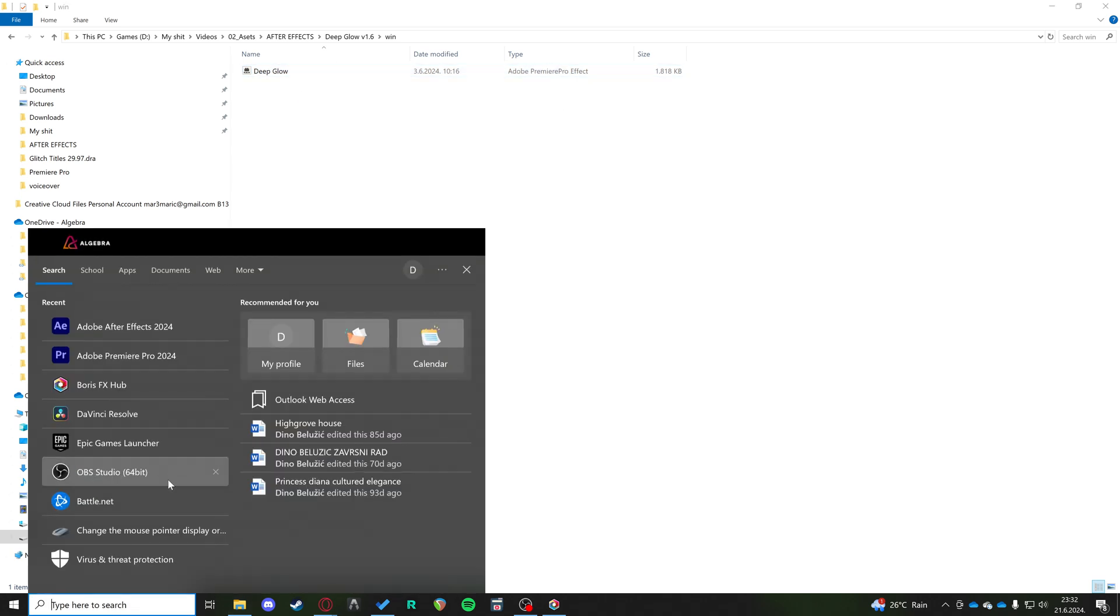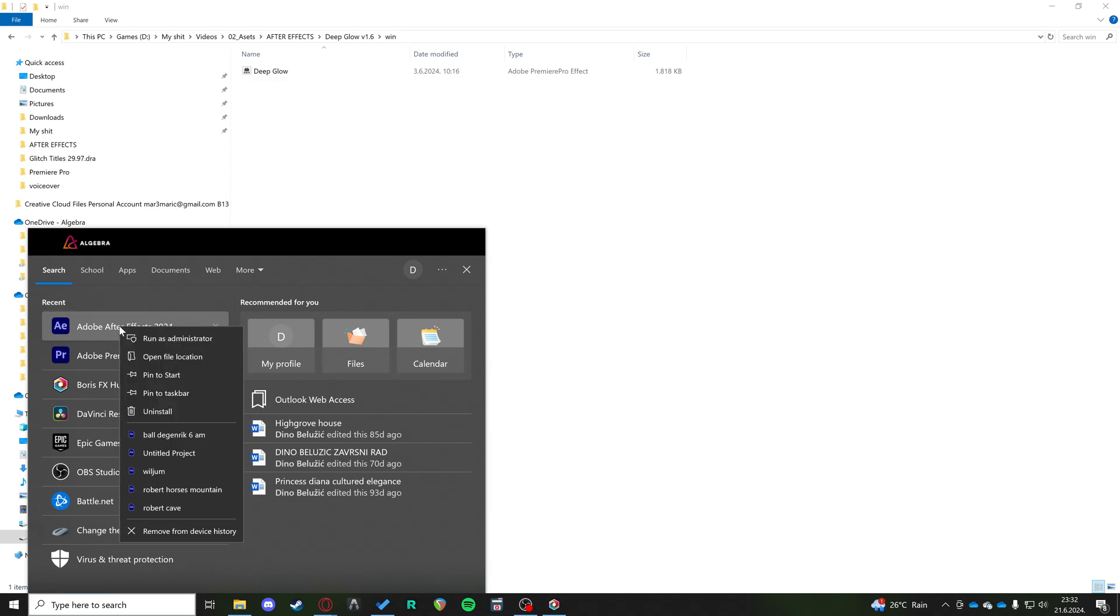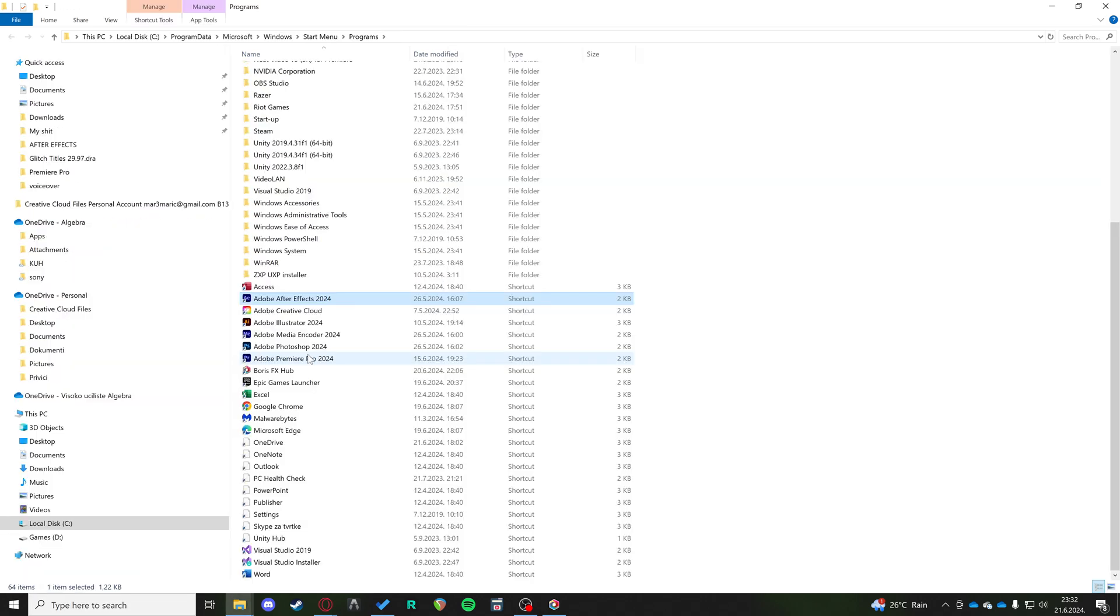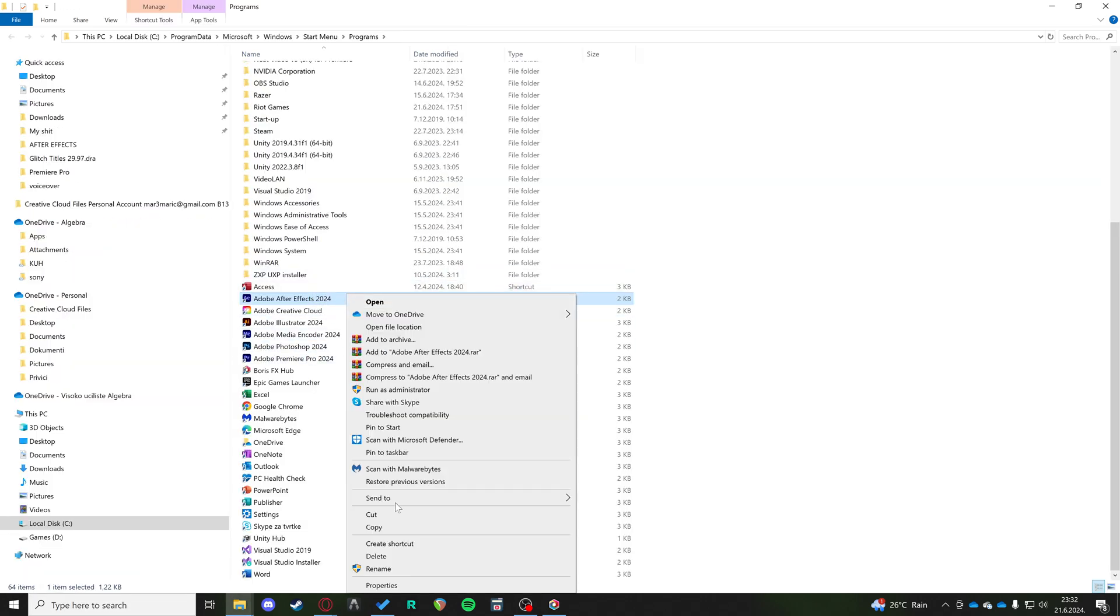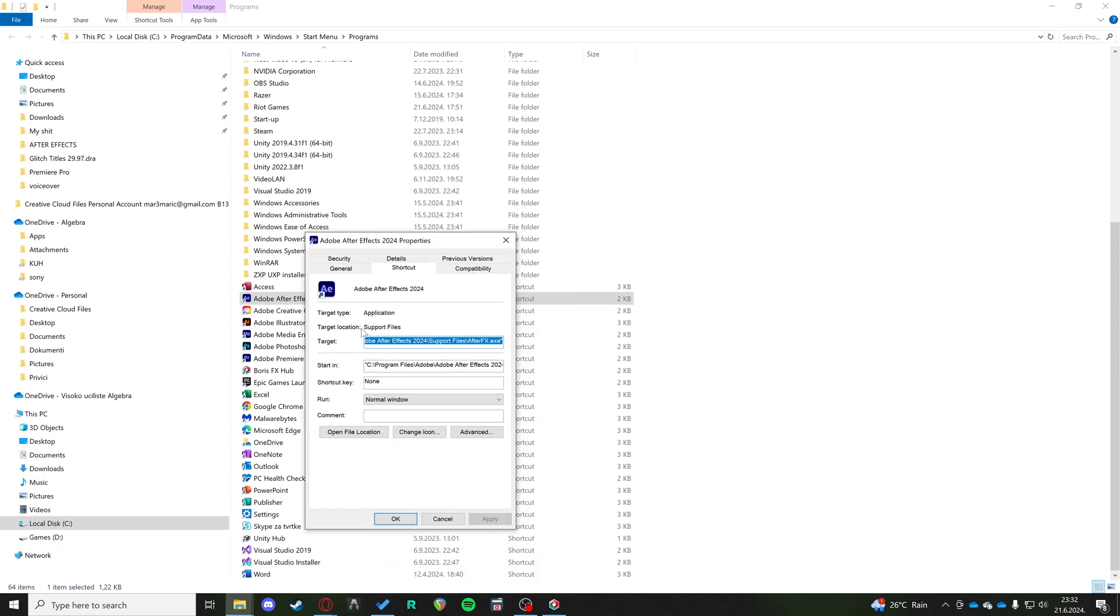So you want to find your After Effects folder. If you just open your file location, and then this is a shortcut, so you need to go to Properties, and then you can see where the shortcut leads. This is your path.